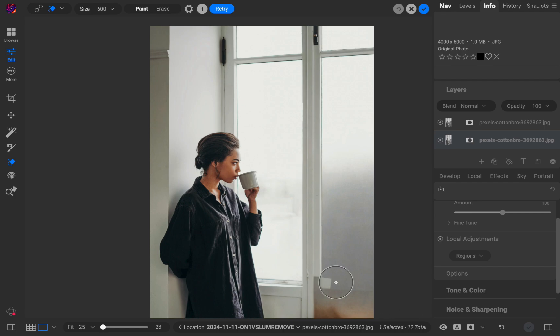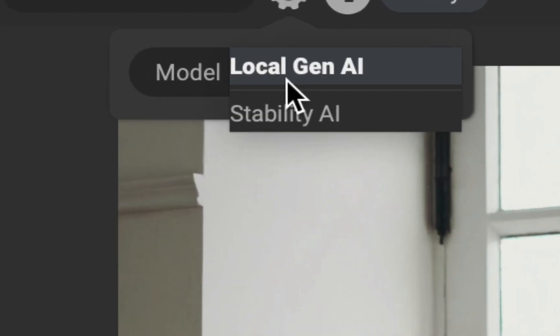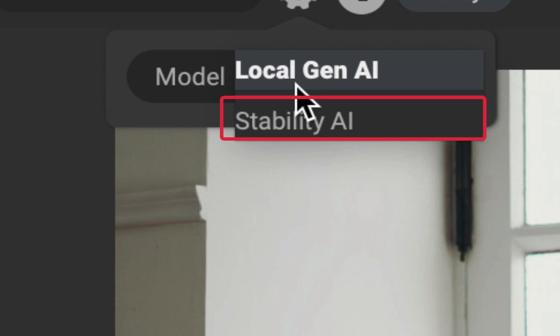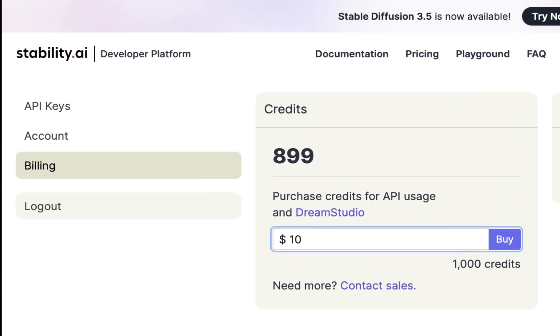Local generative erase has just been updated as part of the recently released 2025.0.2 update. On1 says local generative erase now has less tendency to generate new objects when removing an object. The second generative erase mode is server-based generative erase, which relies on a service called Stability.ai, costing $10 for 1,000 credits or around 300 generations. As far as I'm aware, the service is pay-per-use and the credits do not expire, which is great for customers.